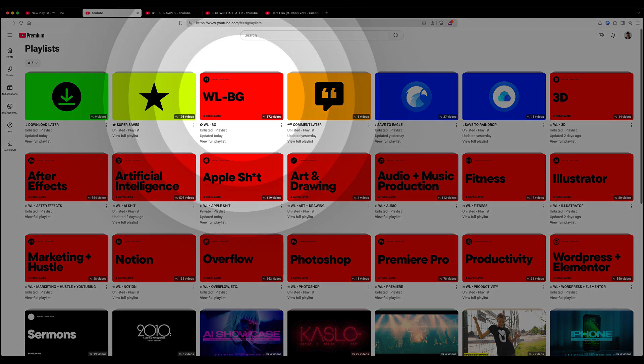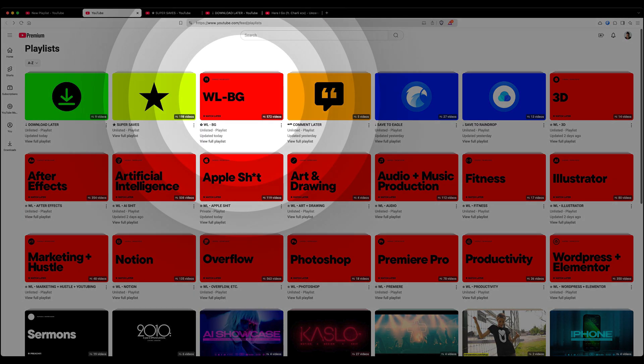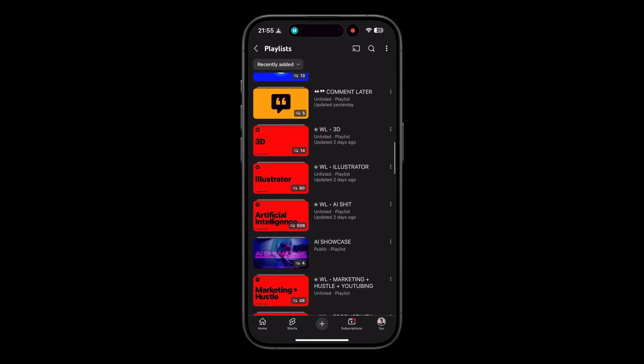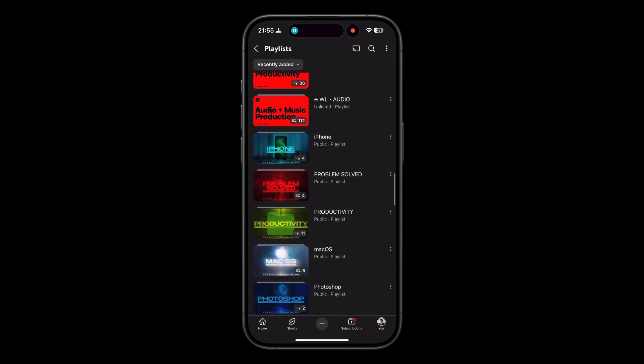Whereas anything I can watch in the background without my full attention, I added to a new playlist called 'WLBG.' In the interest of simplicity, I didn't segment things out by content type — whether it's history, religion, politics, a podcast, or a video essay — because a lot of times a video's content can be a combination of many things. I didn't want to waste time deciding how to categorize every interesting video I come across. Instead, whatever I add to this playlist is something I can watch or listen to in the background while doing something else, like cooking or working out. For now, I've stylized all these playlist covers as red for YouTube.